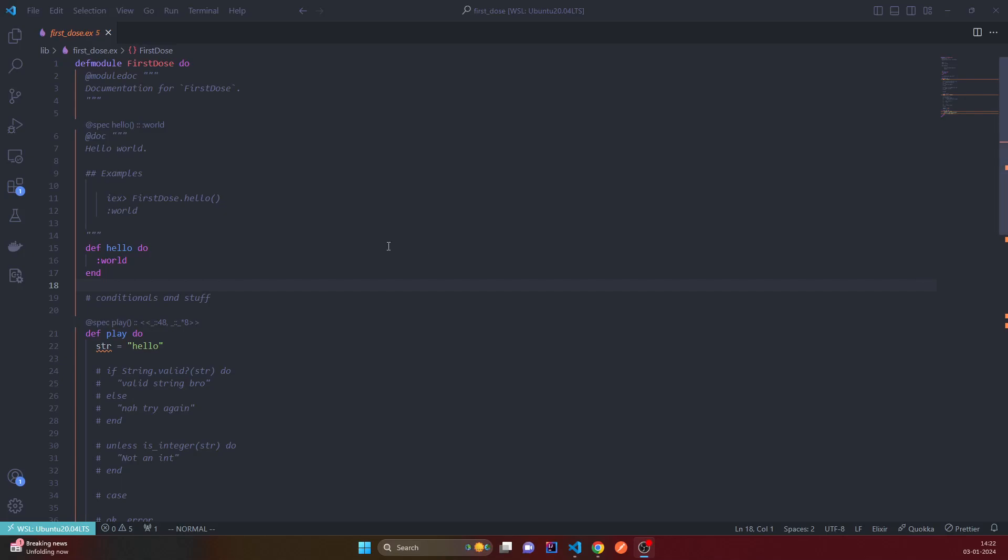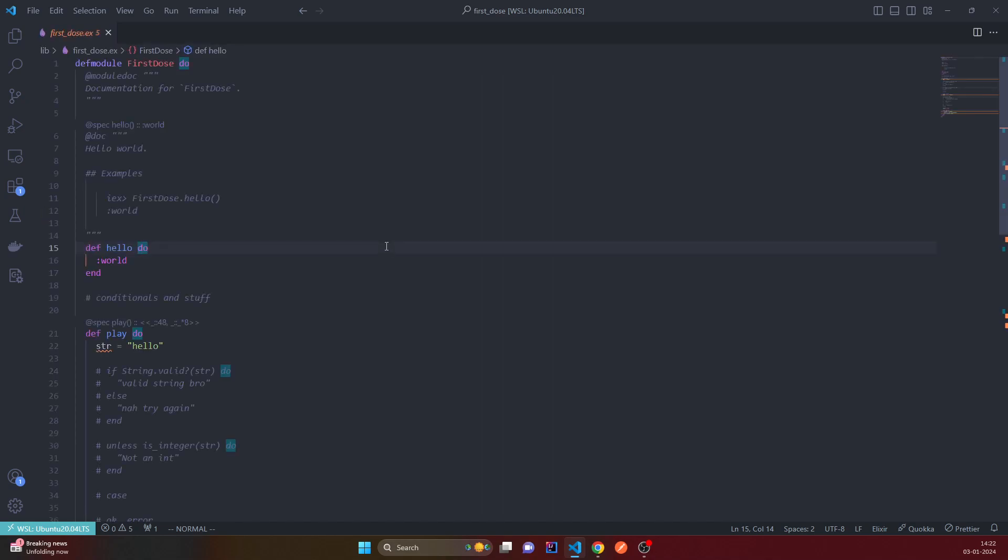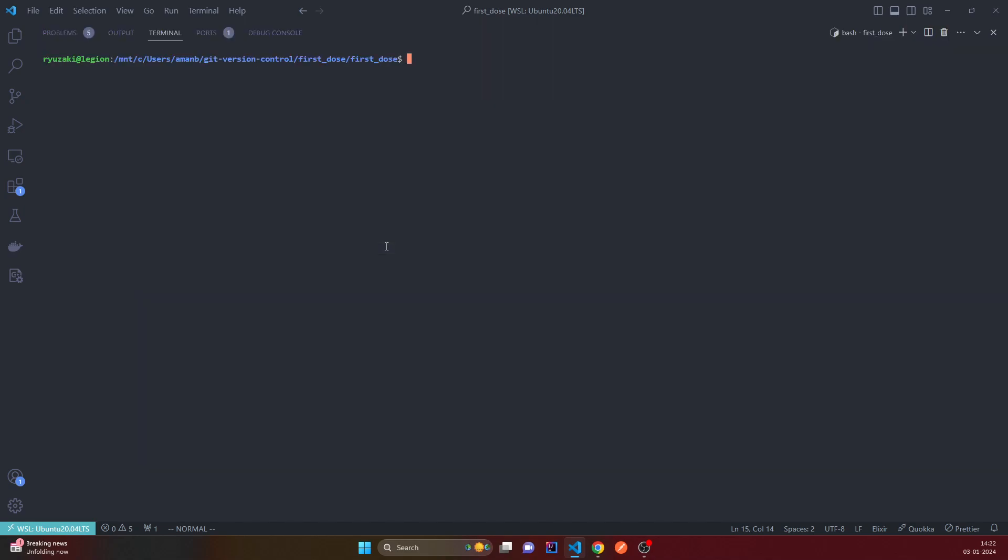All right, so next is the cond conditional thing. Like previous languages had if, else if, else, nested if, which is never the best practice of course. So Elixir offers us the cond keyword.